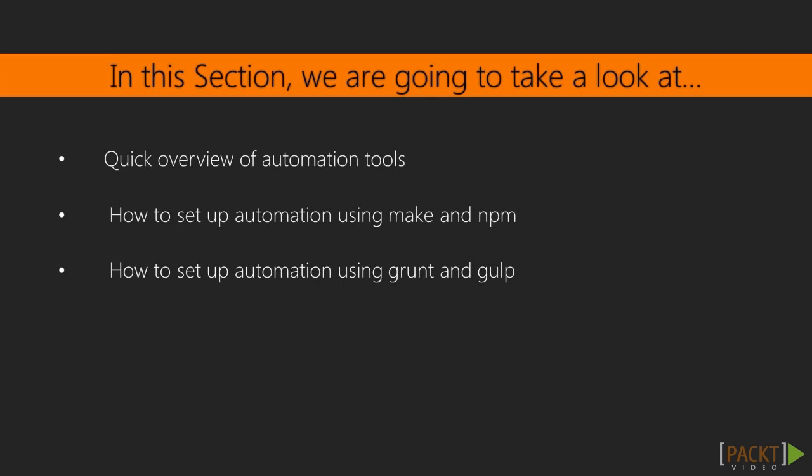So let's have a look at what we will cover in this section. This section includes three videos. The video you're watching now, the first one, is just about showing and explaining what these tools are and what advantages they provide. In the two videos that will follow, we will discover the tools in detail and will set up the automation process from scratch.